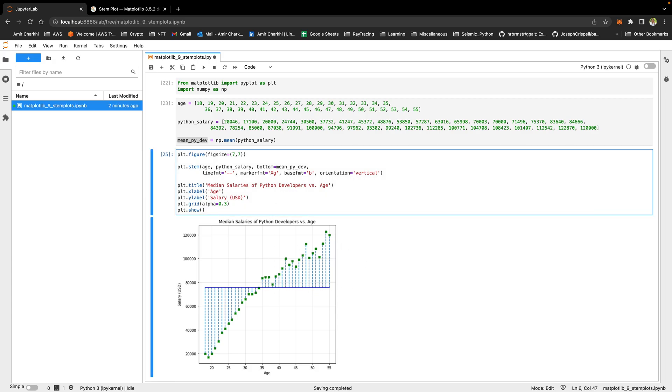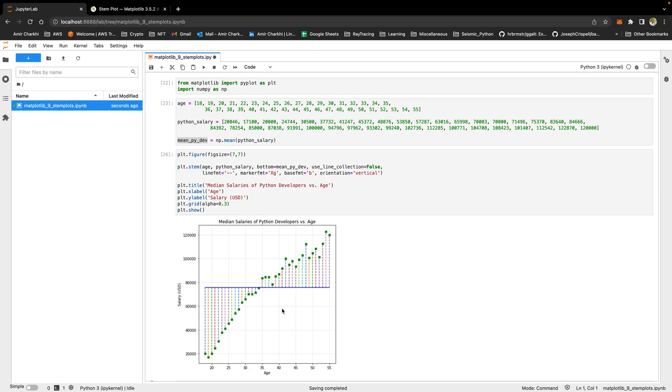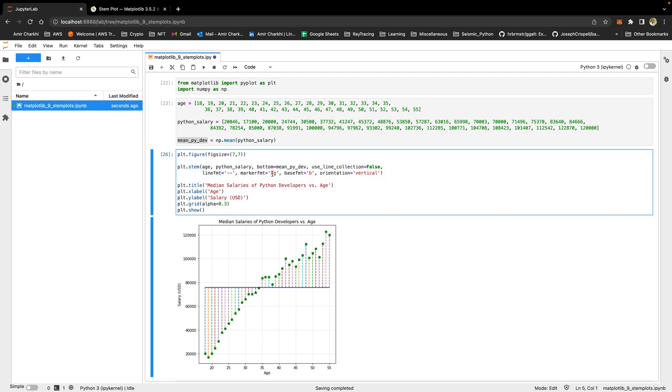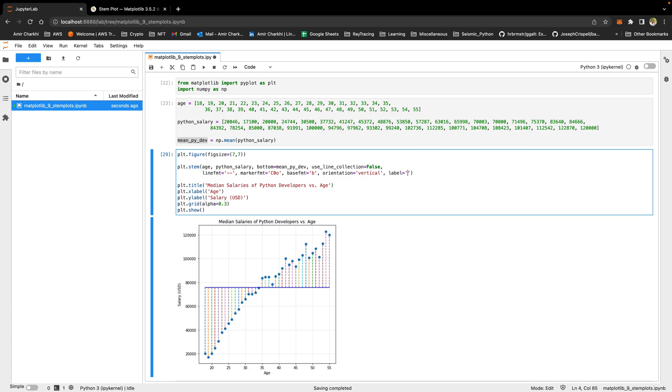The other interesting thing is that stem lines are treated as one entity. What I can do, I can actually say, use line collection equals to false. What it will do, it will treat every one of those data points separately, which is really cool and can be really handy. Now, I'll probably change the marker format to default.